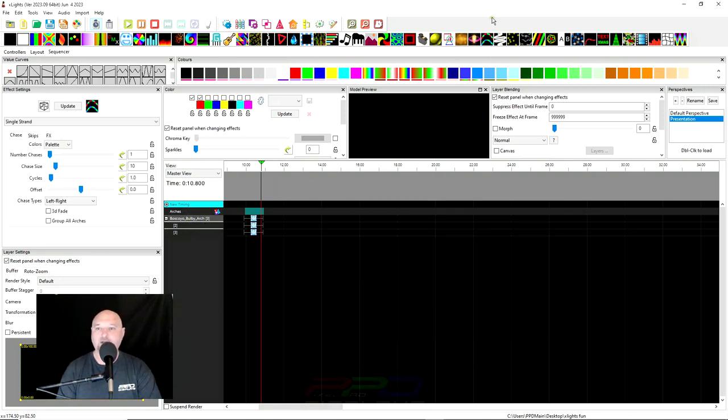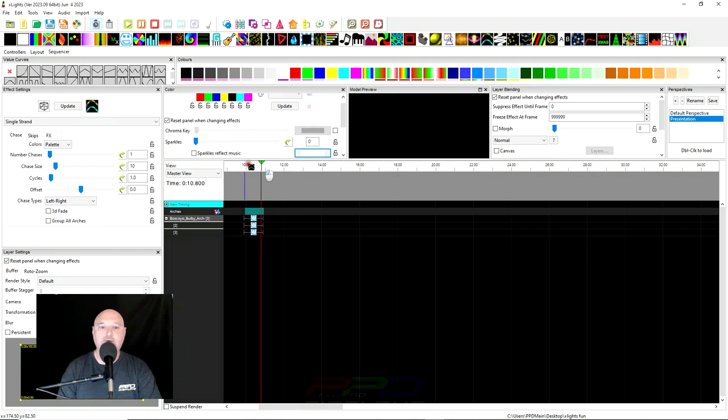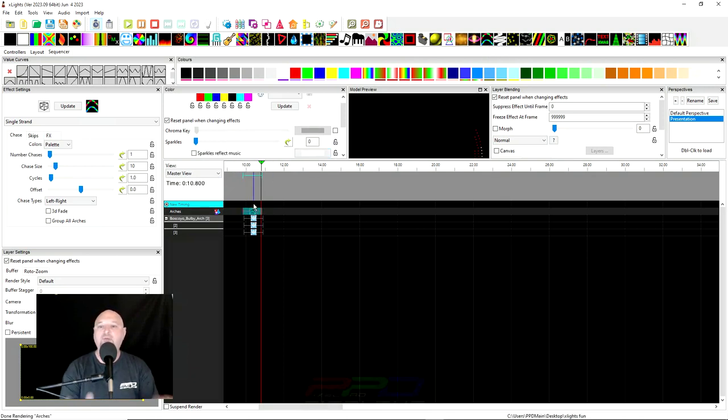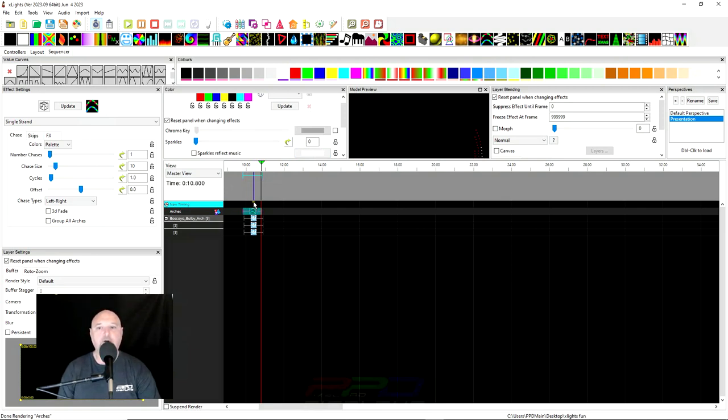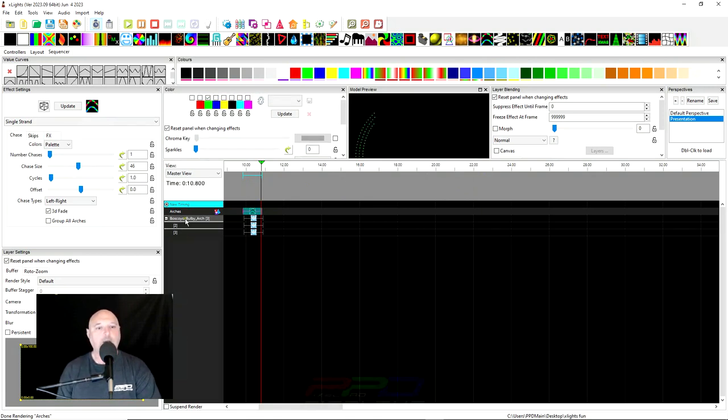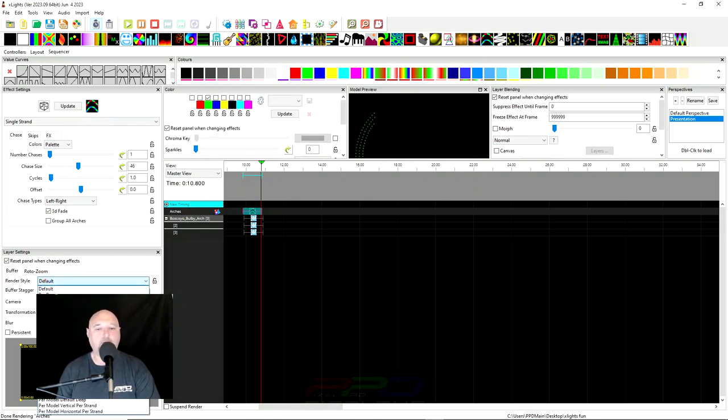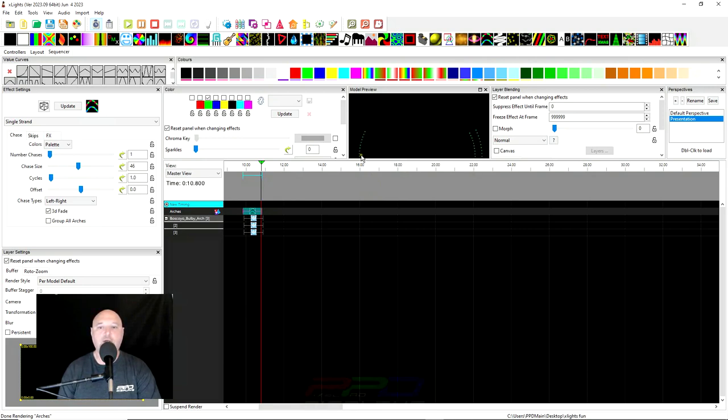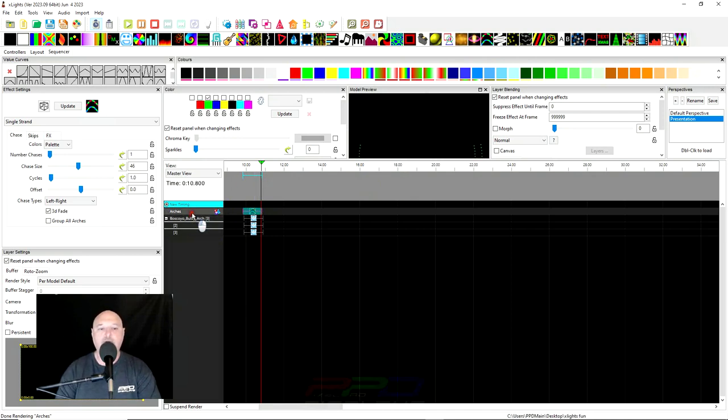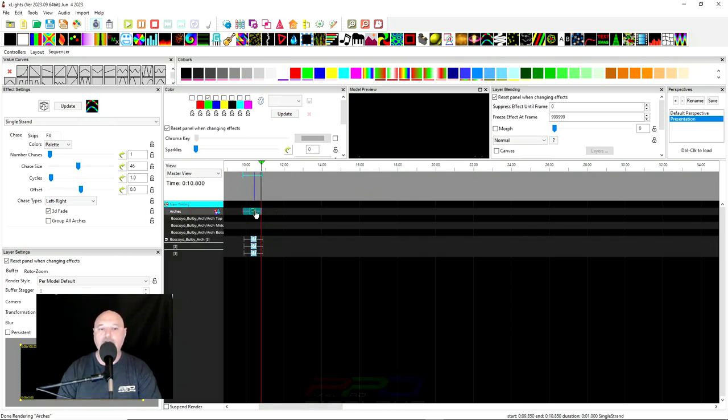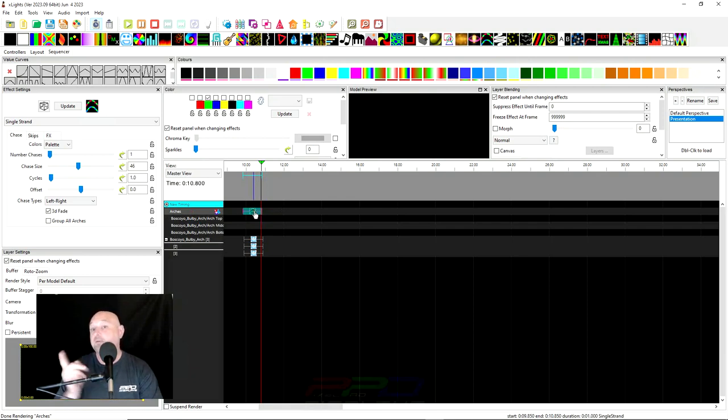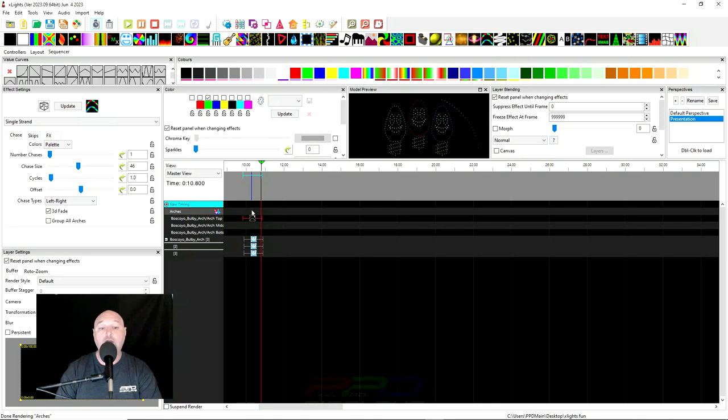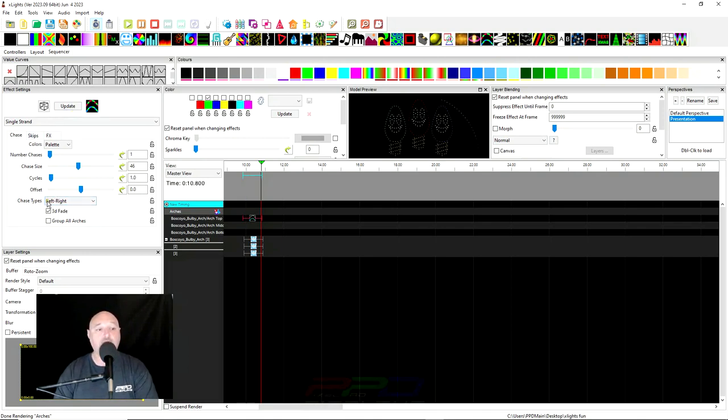So next we'll grab the single strand effect right here and pull it down. And whenever you have them in the group, they appear to be doing the same thing and everything looks pretty good. Like that looks like it's working the right way, right? But what if we change our render style to per model default, which is usually how I sequence. Look at the way that the center arch is going opposite of the other arches. And what you have to do is double click on the group and you realize this is how you test your sub models to make sure that everything is working the way you think it should be.